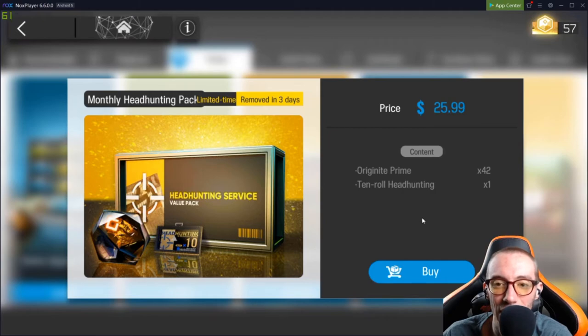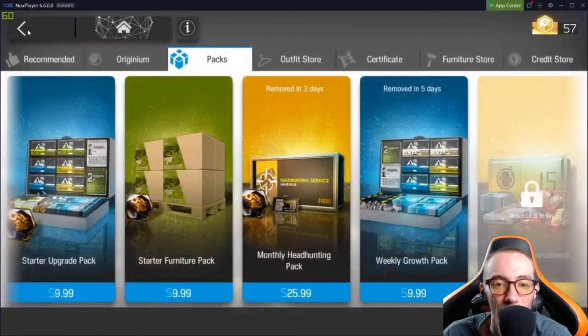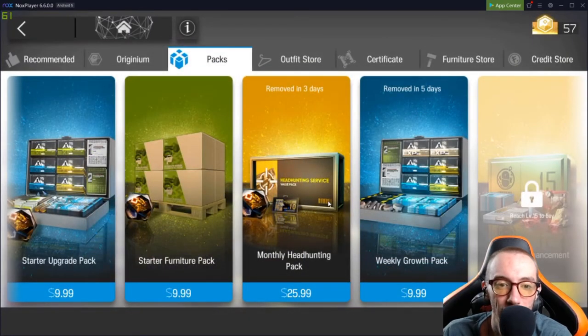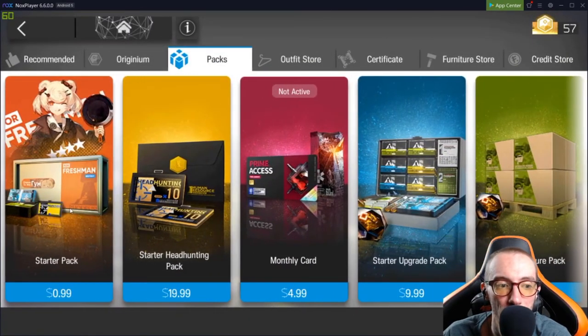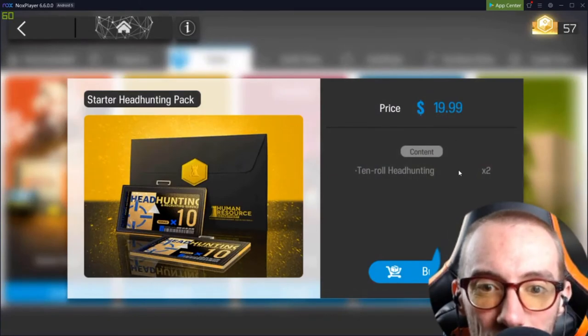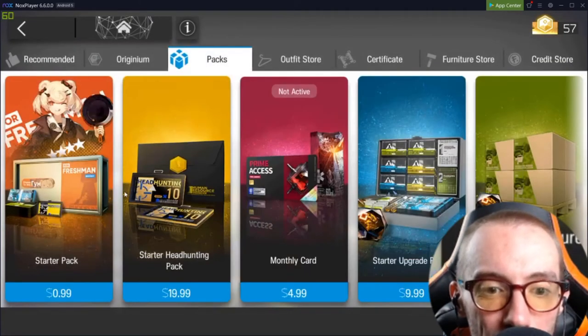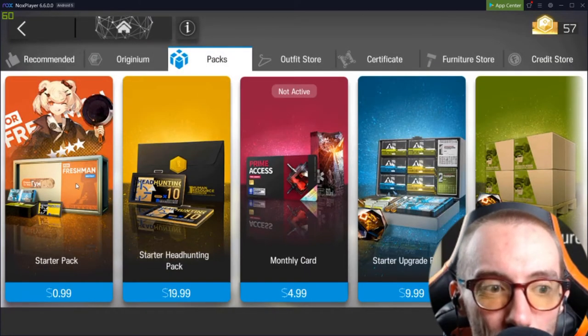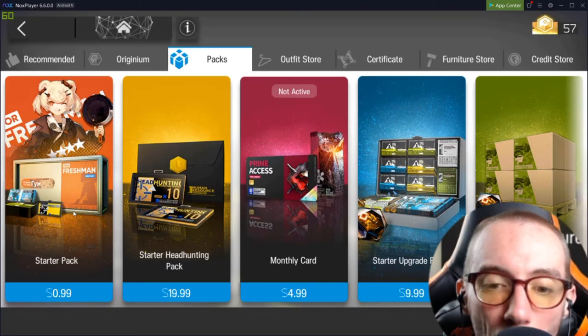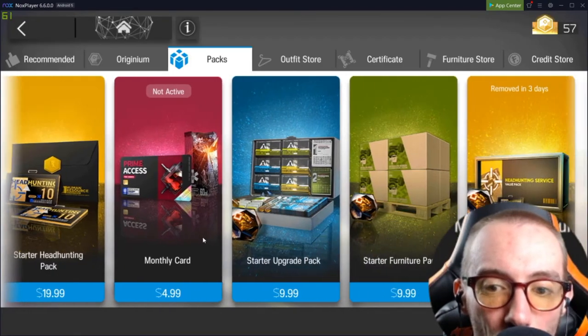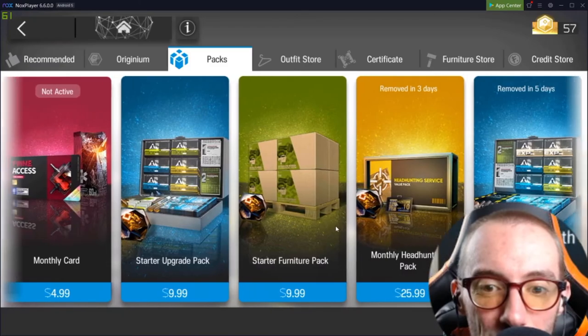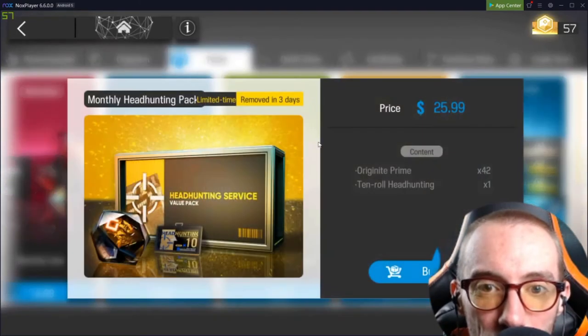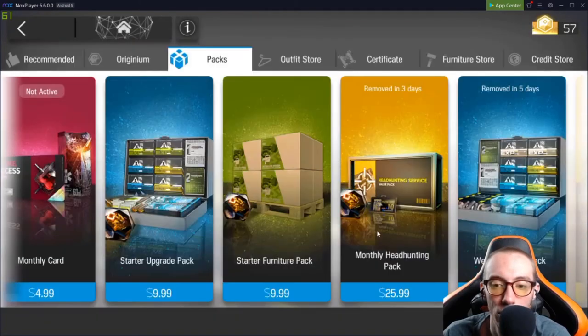$26, and you only get 10 of these. I mean, it's hard to say. I know with the starter pack and this one, I think you can only buy these once. Some of these you can only buy once. You can't keep buying them over and over again. That's why they offer the monthly packs. So, like, the monthly packs, you're going to do this. This will be monthly. It's okay.